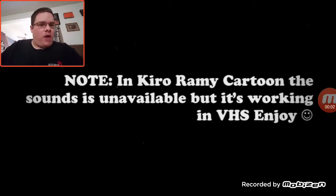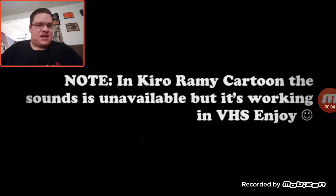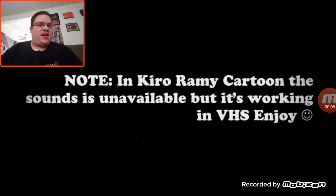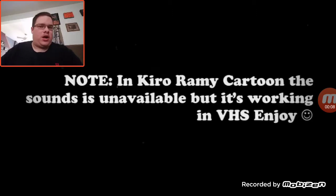Note, in Kiro Rami cartoon, the sound is unavailable, but it's working in VHS. Enjoy.